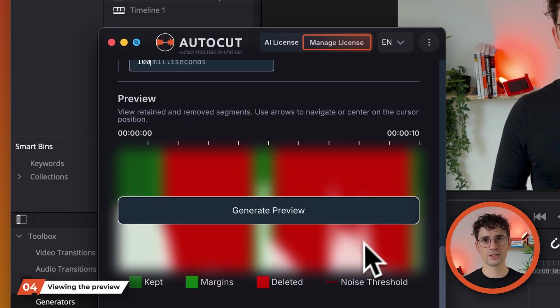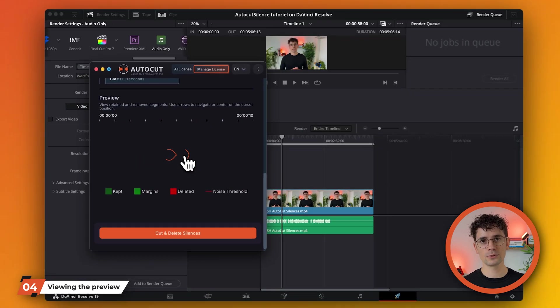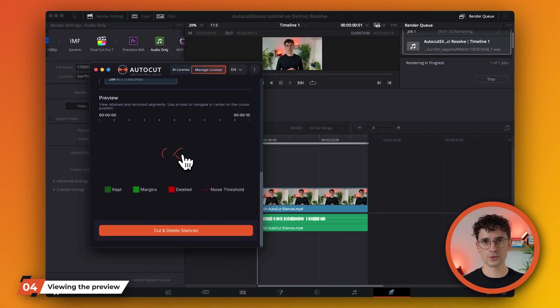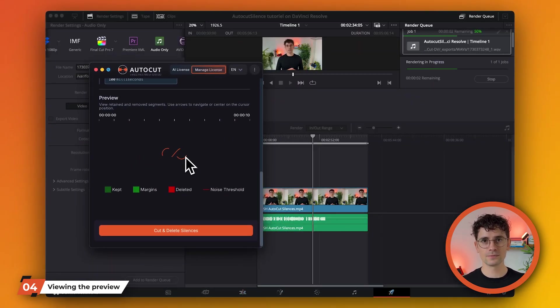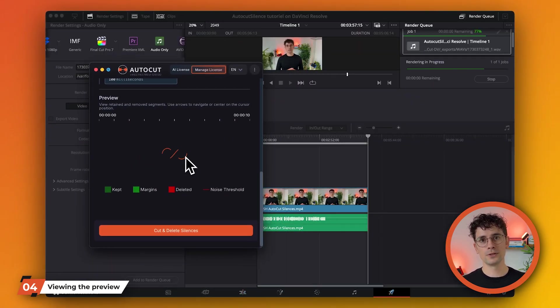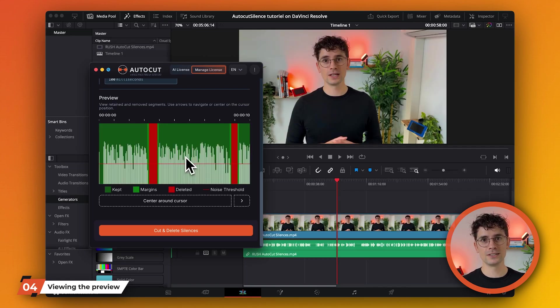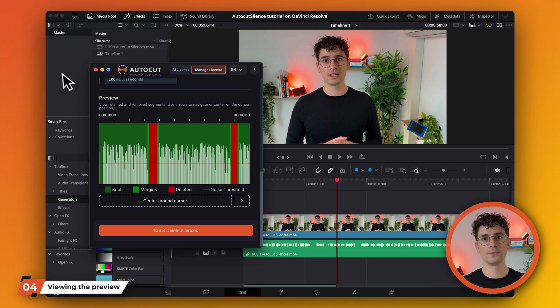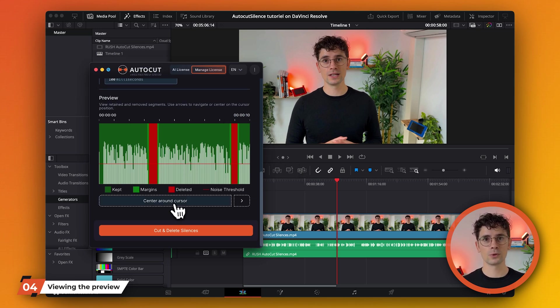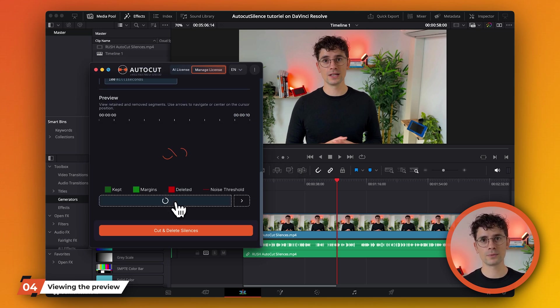Before launching AutoCut silences, you can generate a preview by exporting the audio for AutoCut analysis. This may take some time, so it's best to start at the beginning. The preview will show the silences detected, the conversation segments and the margins to be preserved. You can center the preview on the playhead of your timeline.